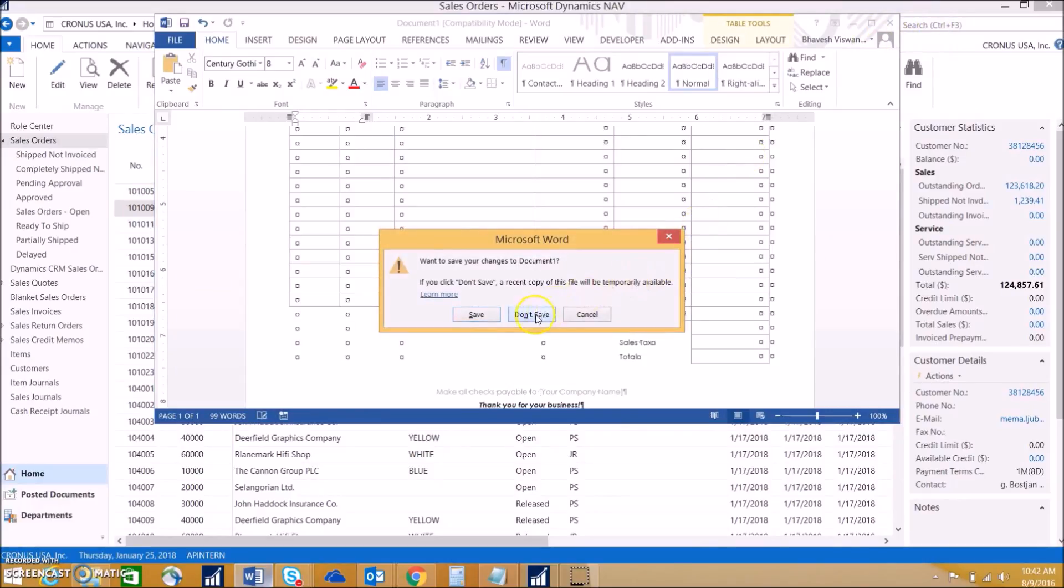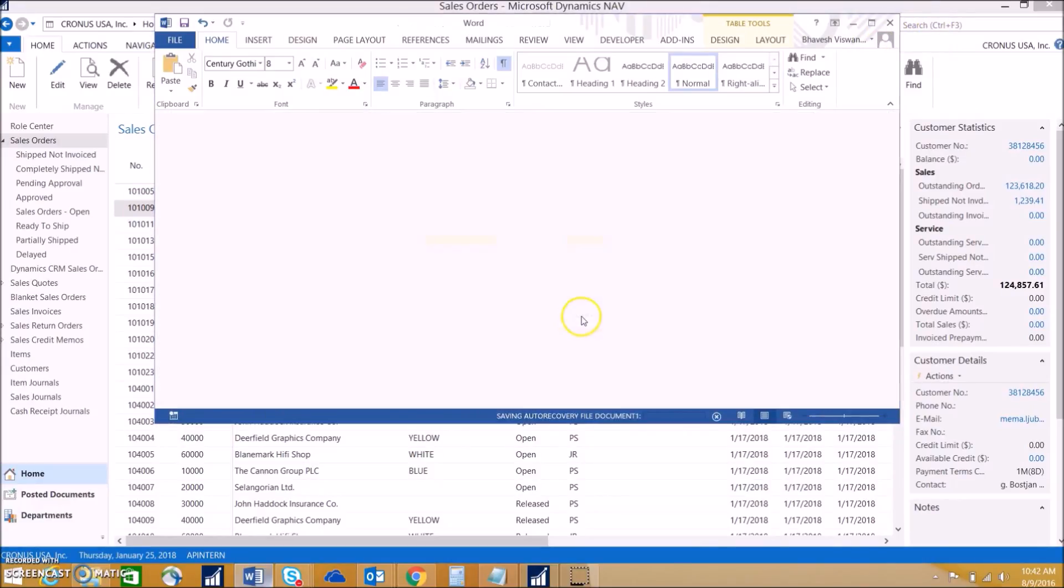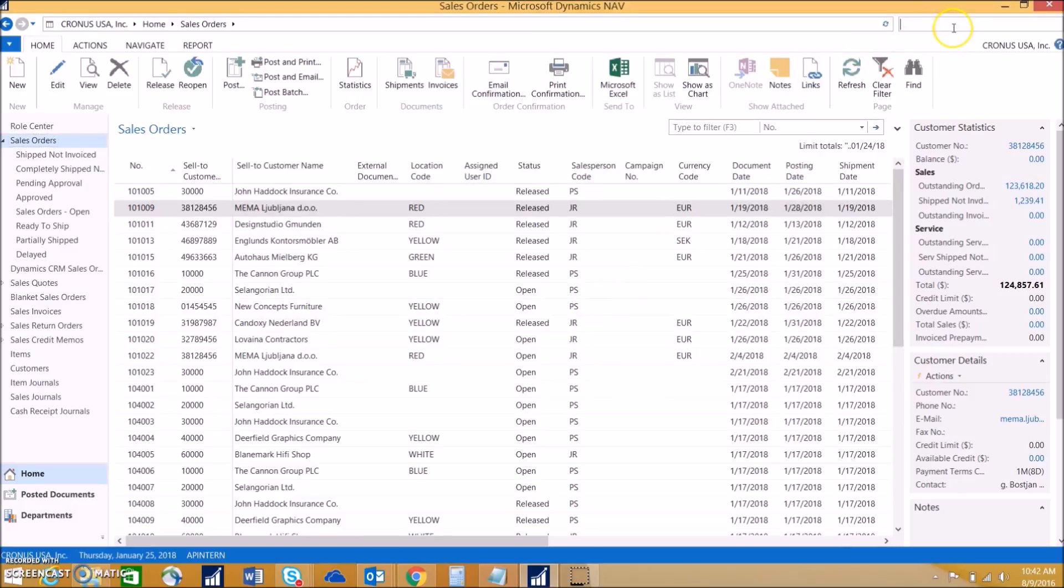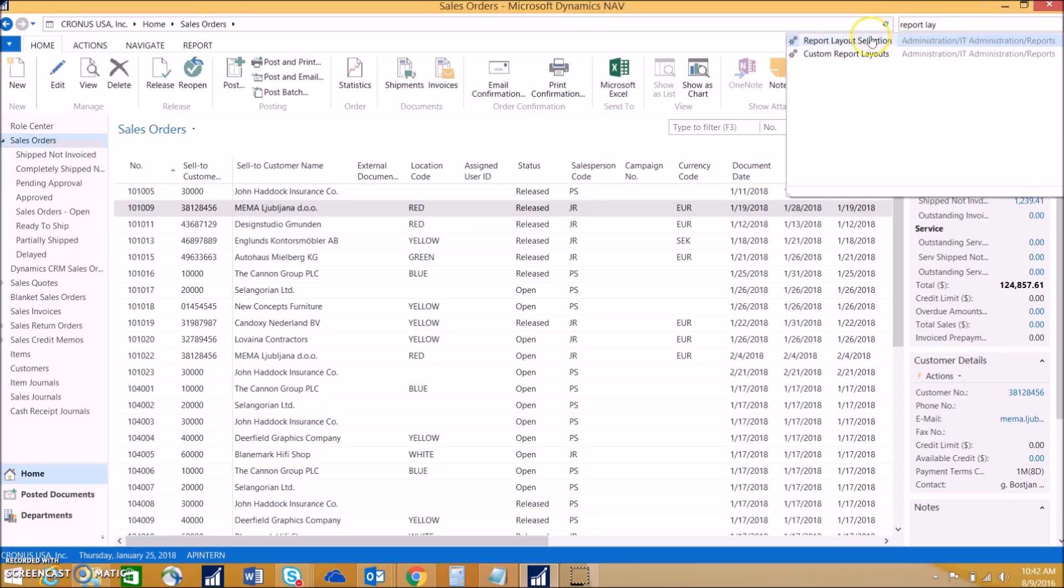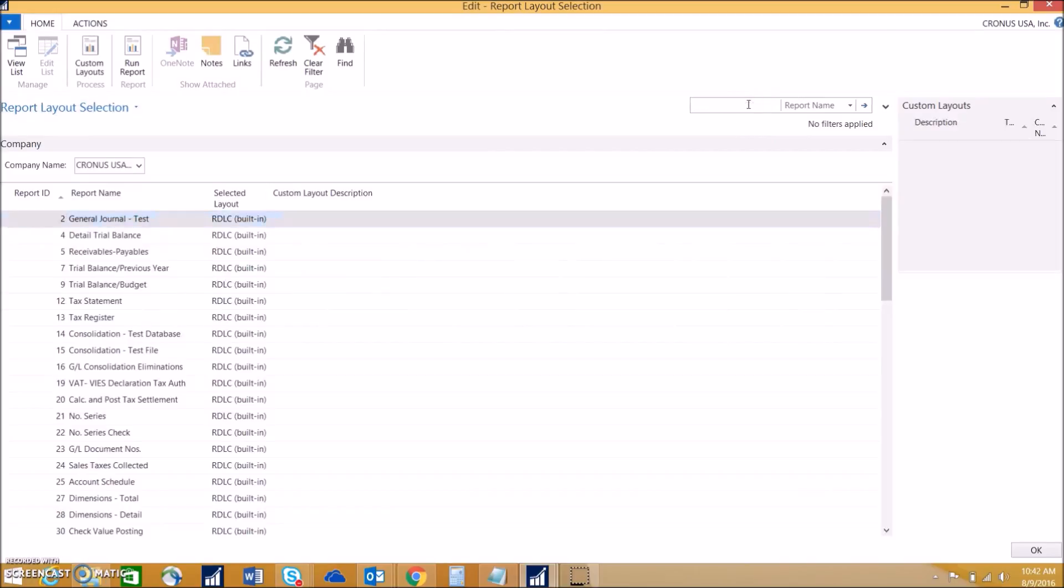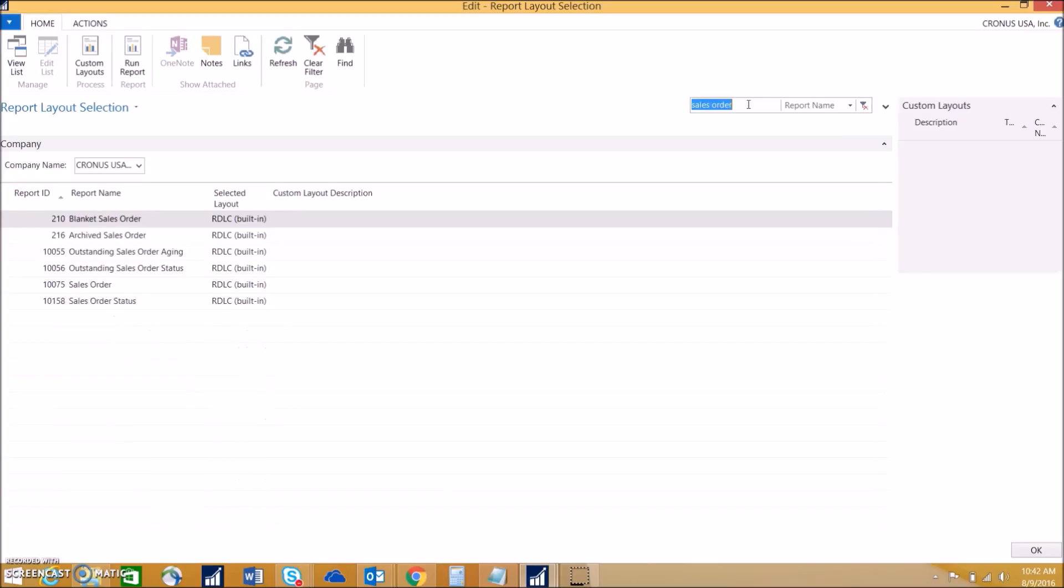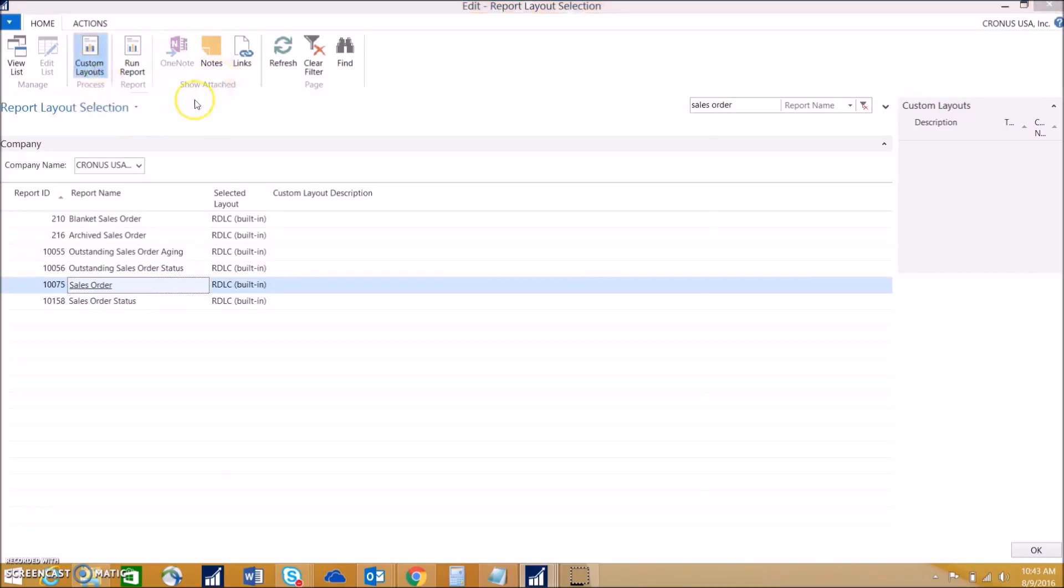Once we've saved it on the desktop, we can go into what's called report layout selection in NAV. This is where we can choose which report we want to modify or change completely. We're going to search for sales order. We can see that report 10075 is the sales order report that we want to customize.